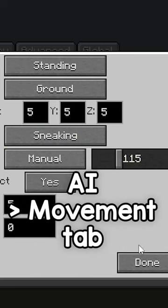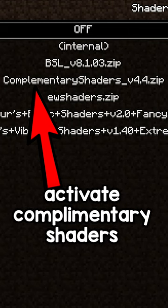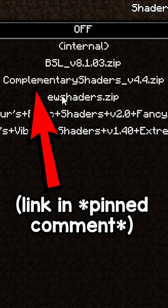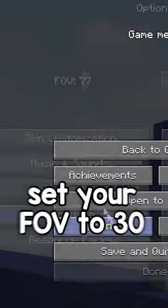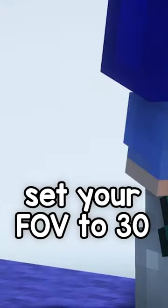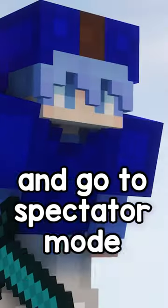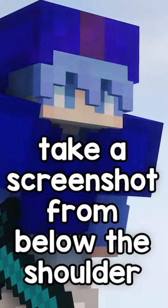Rotate the NPC in the AI movement tab to face the sun. Activate Complementary Shaders — the link and config will be in the description. Copy these shader settings, set your effect brightness to 30, go to spectator mode, and take a screenshot from below the shoulder.